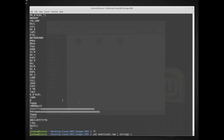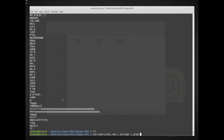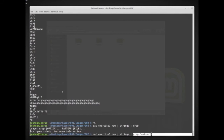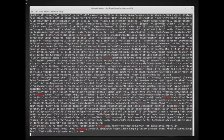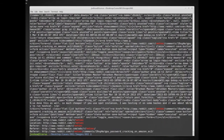We can also pipe the output of strings into a filtering program to do keyword searches. Here I can type `grep` - a tool for searching for keywords. We already know somebody was looking at netsec, so I can run: `cat exercise1.raw | strings | grep netsec`. This should filter the results and we should get a lot less data. Notice what's being pulled out - a bunch of web pages related to netsec that were loaded into memory.